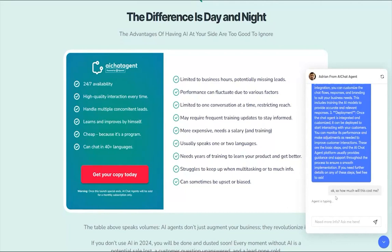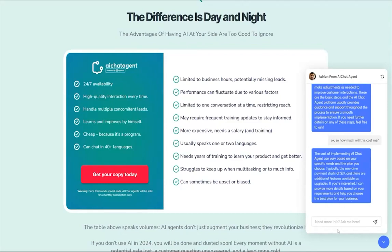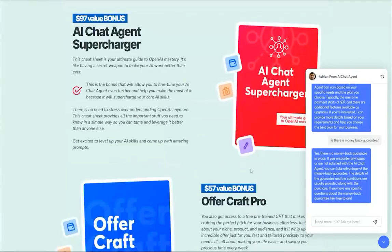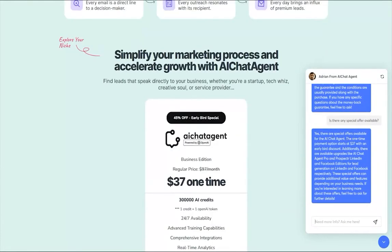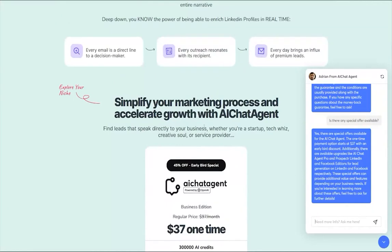Let's check the pricing. Typically there is a one-time payment at $37, and there are additional features available as upgrades. Is there any special offer available? Yes — there are special offers for AI Chat Agent with a one-time payment starting at $37 with an early bird discount. The bot already knows it's heavily discounted, so you can get access for a very introductory price.